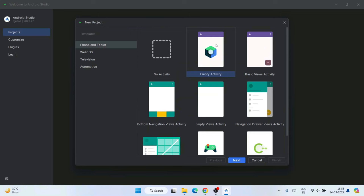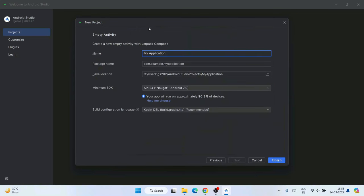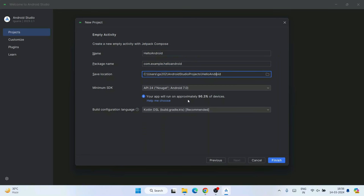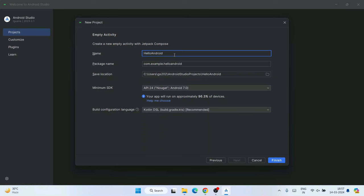Click 'New Project'. You will see many activity templates available — choose 'Empty Activity' and click Next. Give the project a name, for example 'Hello Android'. The package name and save location are set automatically. Set the minimum SDK to Android 7.0 — this will support from Android 7 up to Android 14, covering about 96.3 percent of all active devices. The default language is Kotlin, which is recommended, so keep that and click Finish.